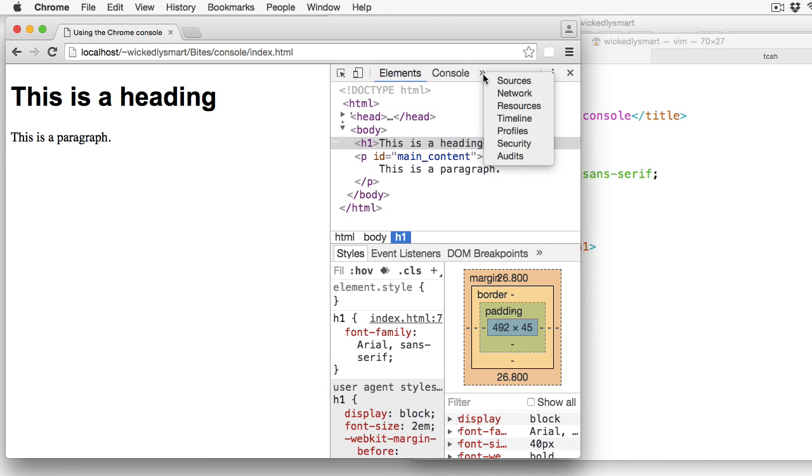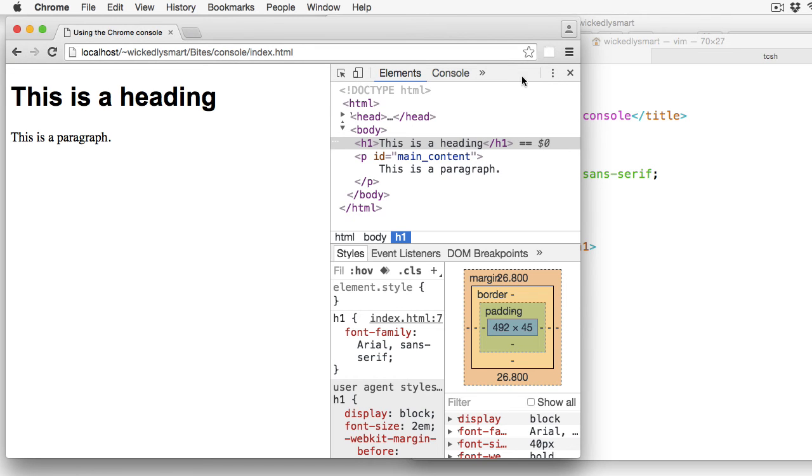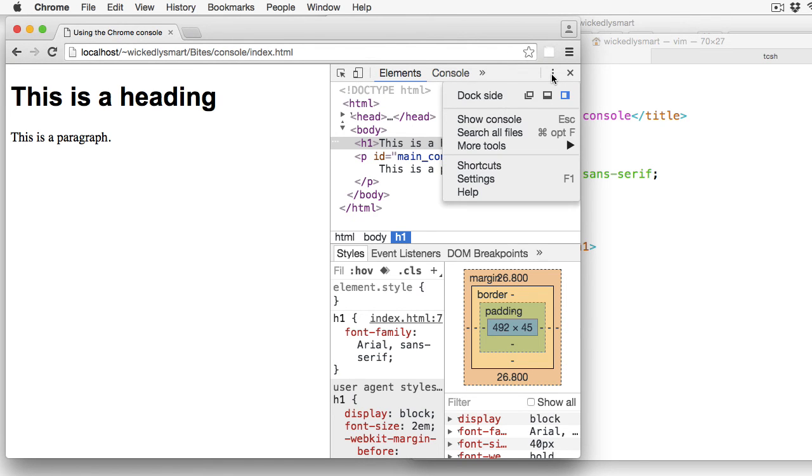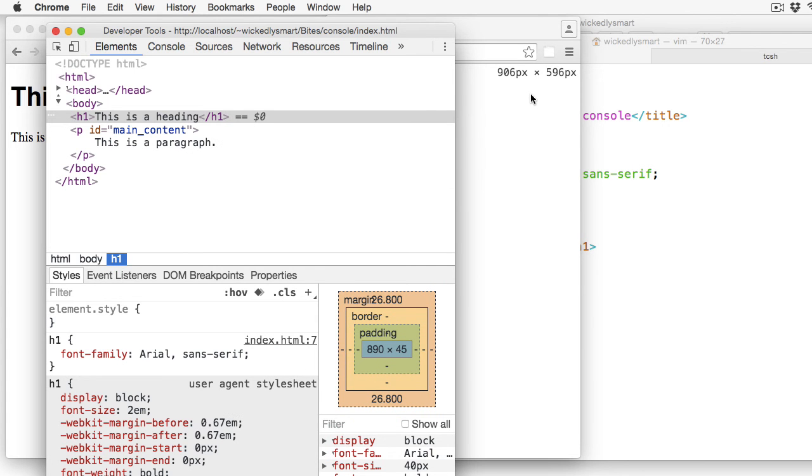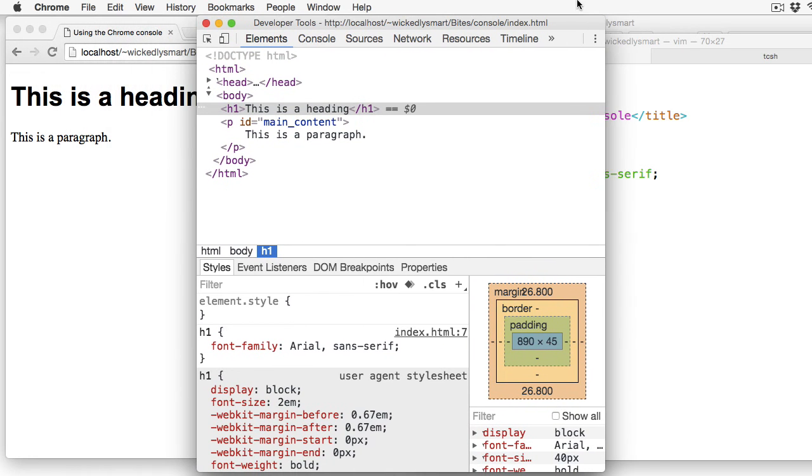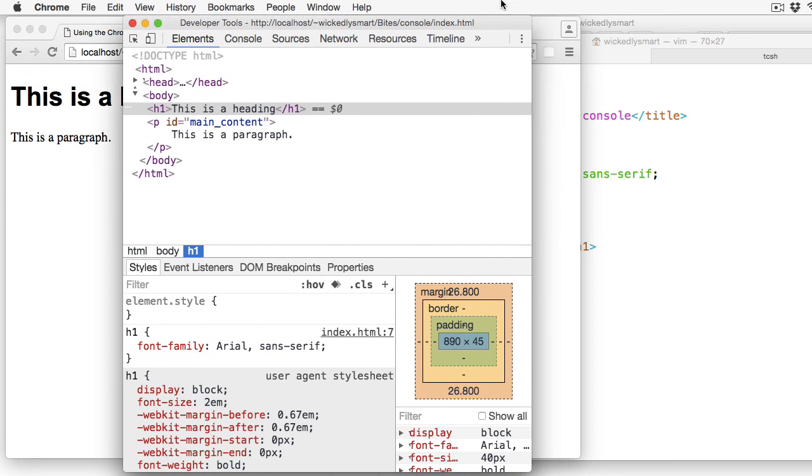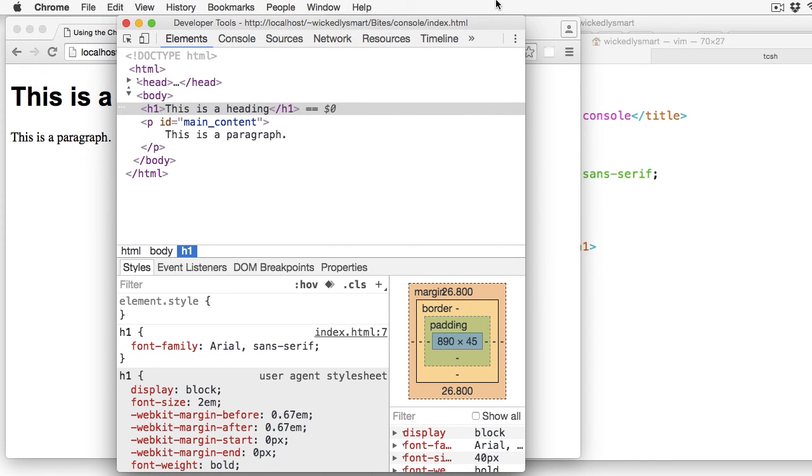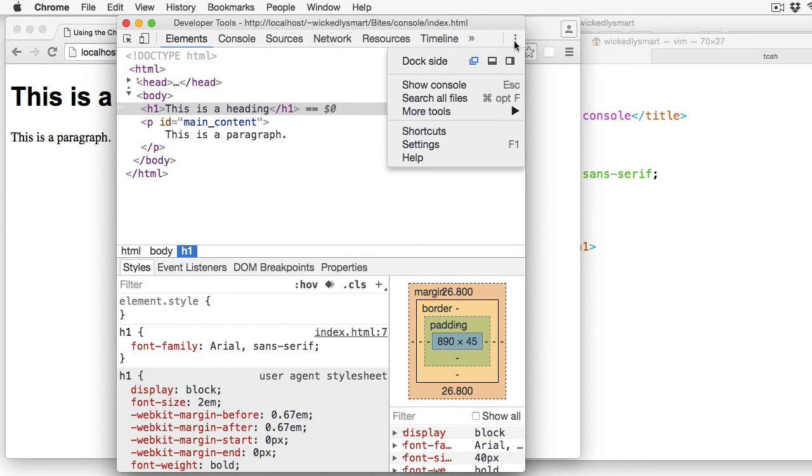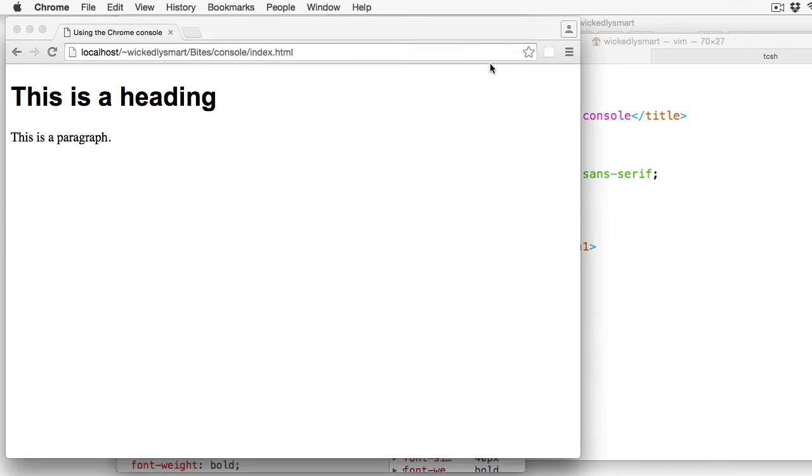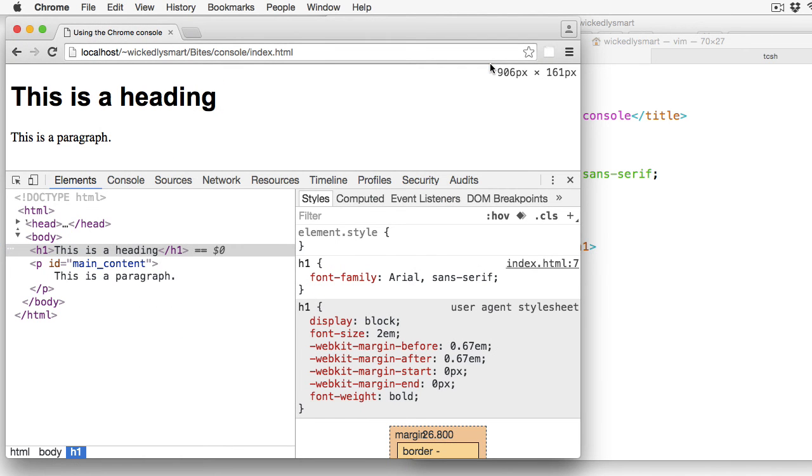And again, you can see that that puts a lot of those panels hidden underneath this menu right here. Now you can also move the developer tools completely out of the browser window by clicking this option here. And now I have a completely separate window for the developer tools. I tend to like to keep mine on the bottom. But that's just my personal preference.